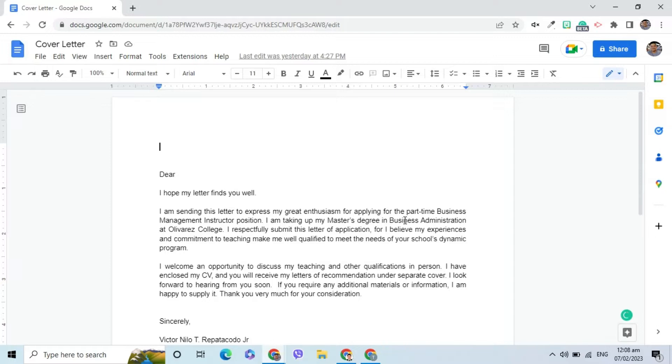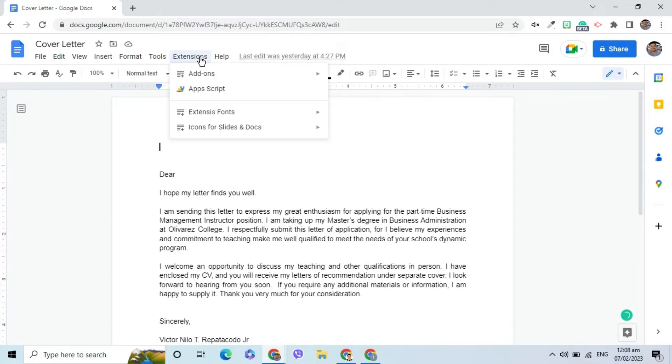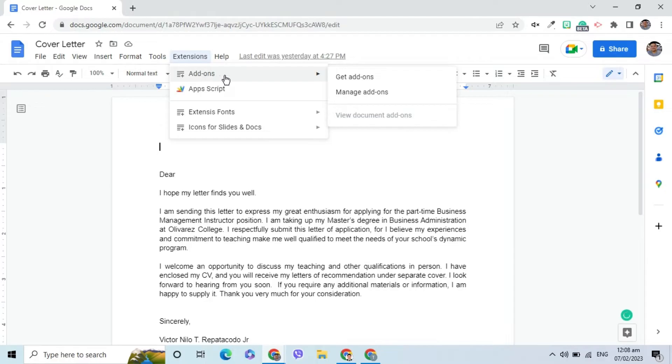For Google Docs, I need to install an add-on so I can execute Mail Merge. To do that, I will go to Extensions, select Add-ons, and choose Get Add-ons.